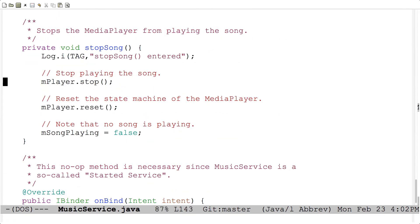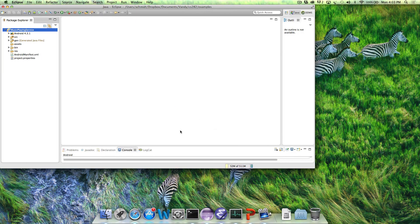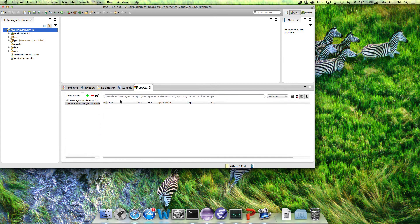This music service example is simpler than your assignment four solution in two ways: first, the Android MediaPlayer comes pre-configured to run asynchronously off the main thread via prepareAsync, whereas your download service must implement that threading yourself. Second, this service doesn't communicate back to the activity that started it — it just plays audio on the device. In your assignment four, however, you must pass back the path name of the downloaded file to the client activity.